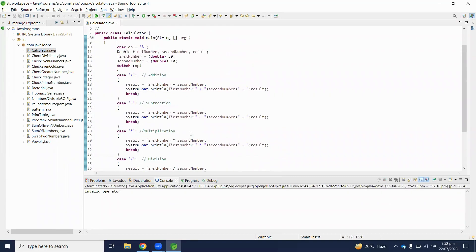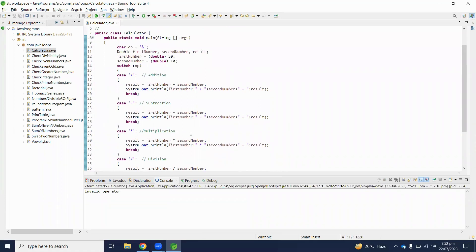Here we implement some basic calculator program in Java. Hopefully you understand. If you have any comments regarding this video, please write down into the comment section.